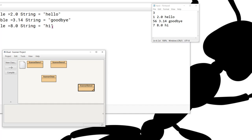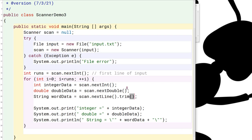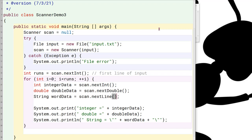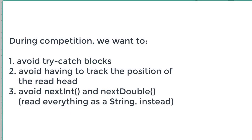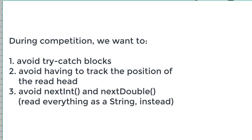The point that I wanted to make is that this is not really a good strategy overall in terms of how to deal with scanners in a competitive environment. So what I'm going to do now is I'm going to make some changes to this file to make it more competition friendly.